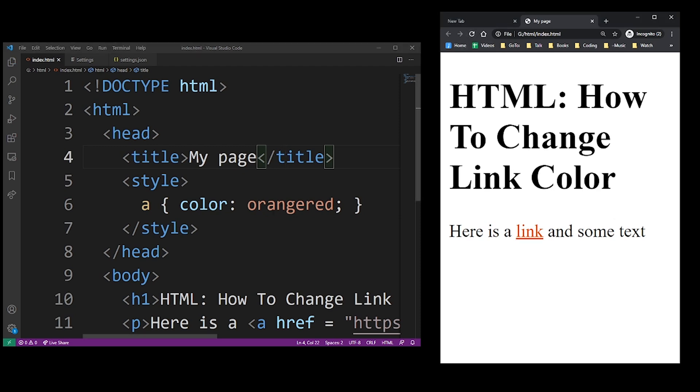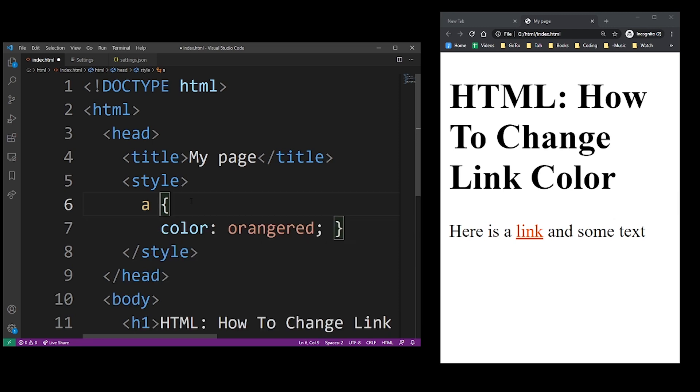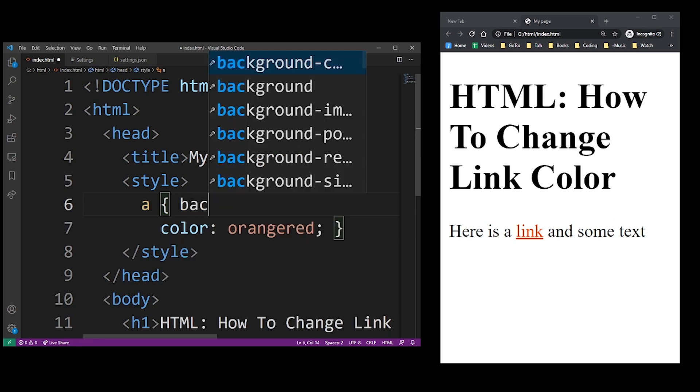And that's basically how you change links in HTML. That's really only one way of doing that.